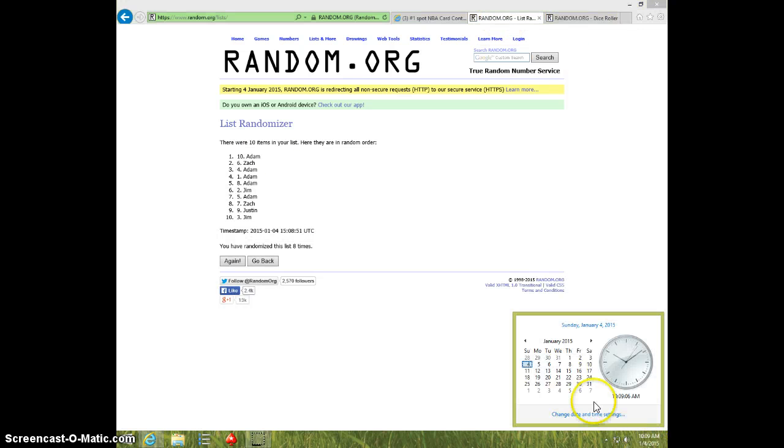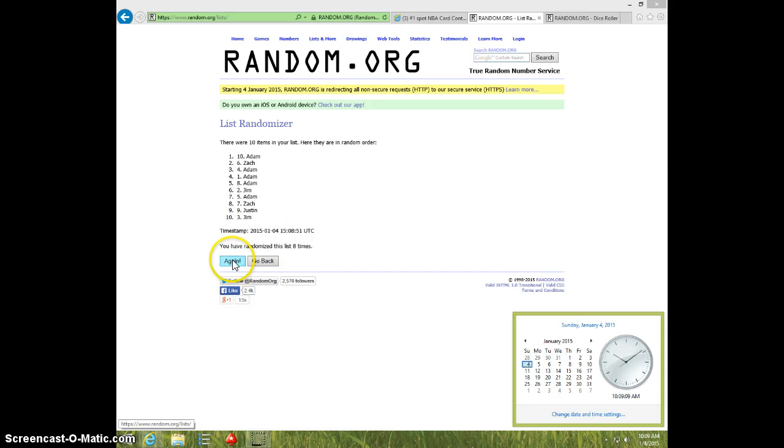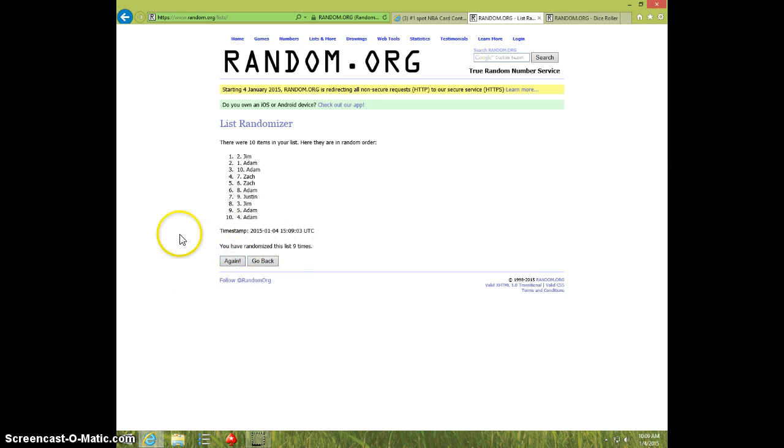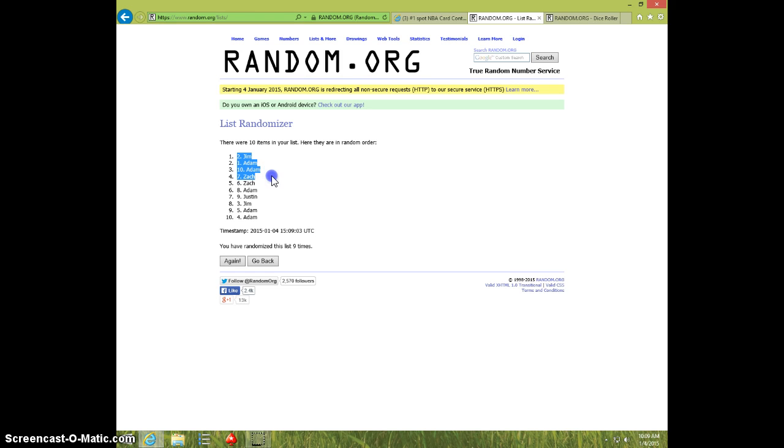It is 10:09, ninth and final time. Top four, good luck. Jim will get two spots, Adam will get one, Adam another, and Zach get the last one.